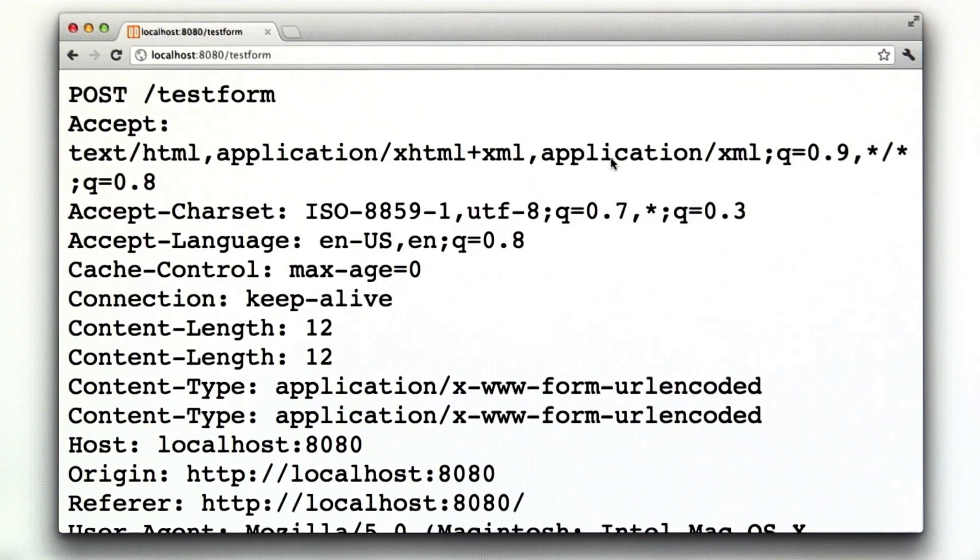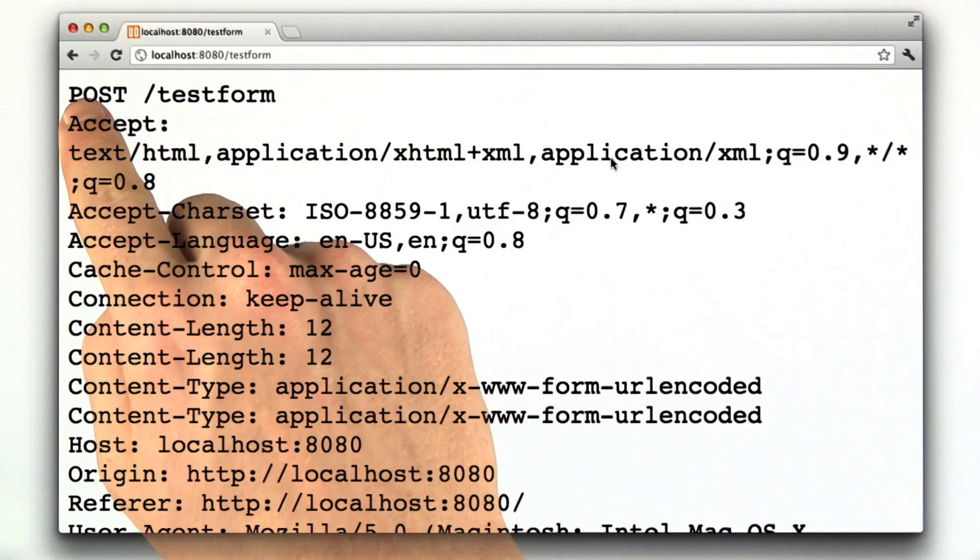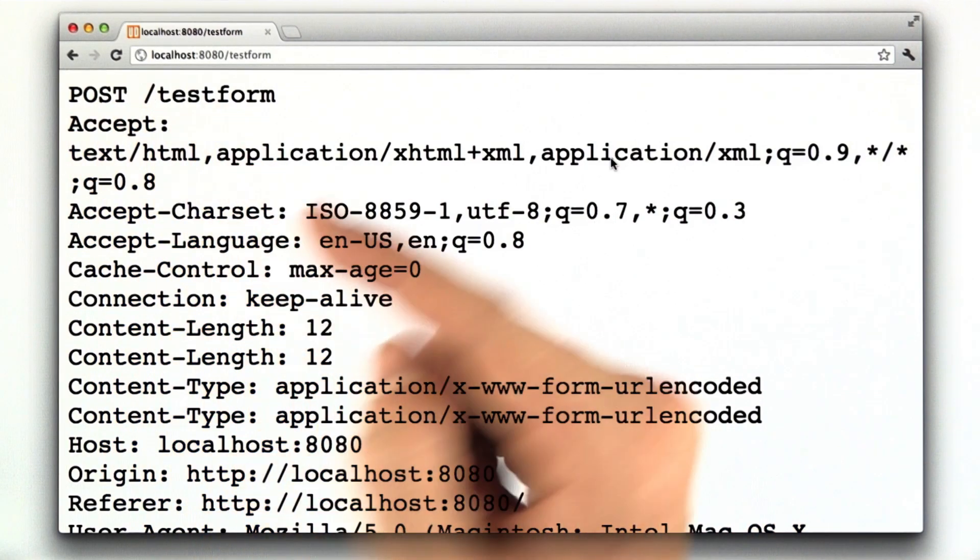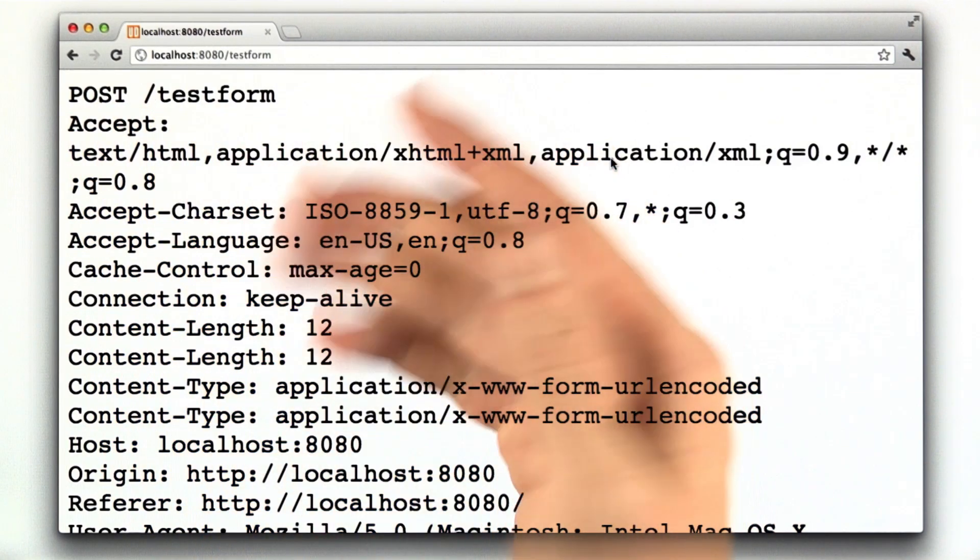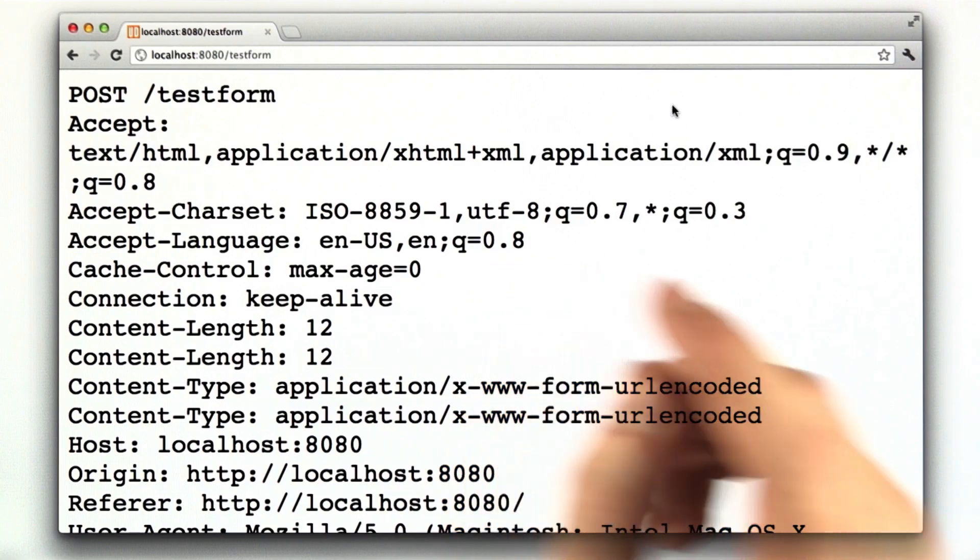Aha. And now we see our HTTP request. This time it's a POST instead of a GET. That's because we changed the method to POST.